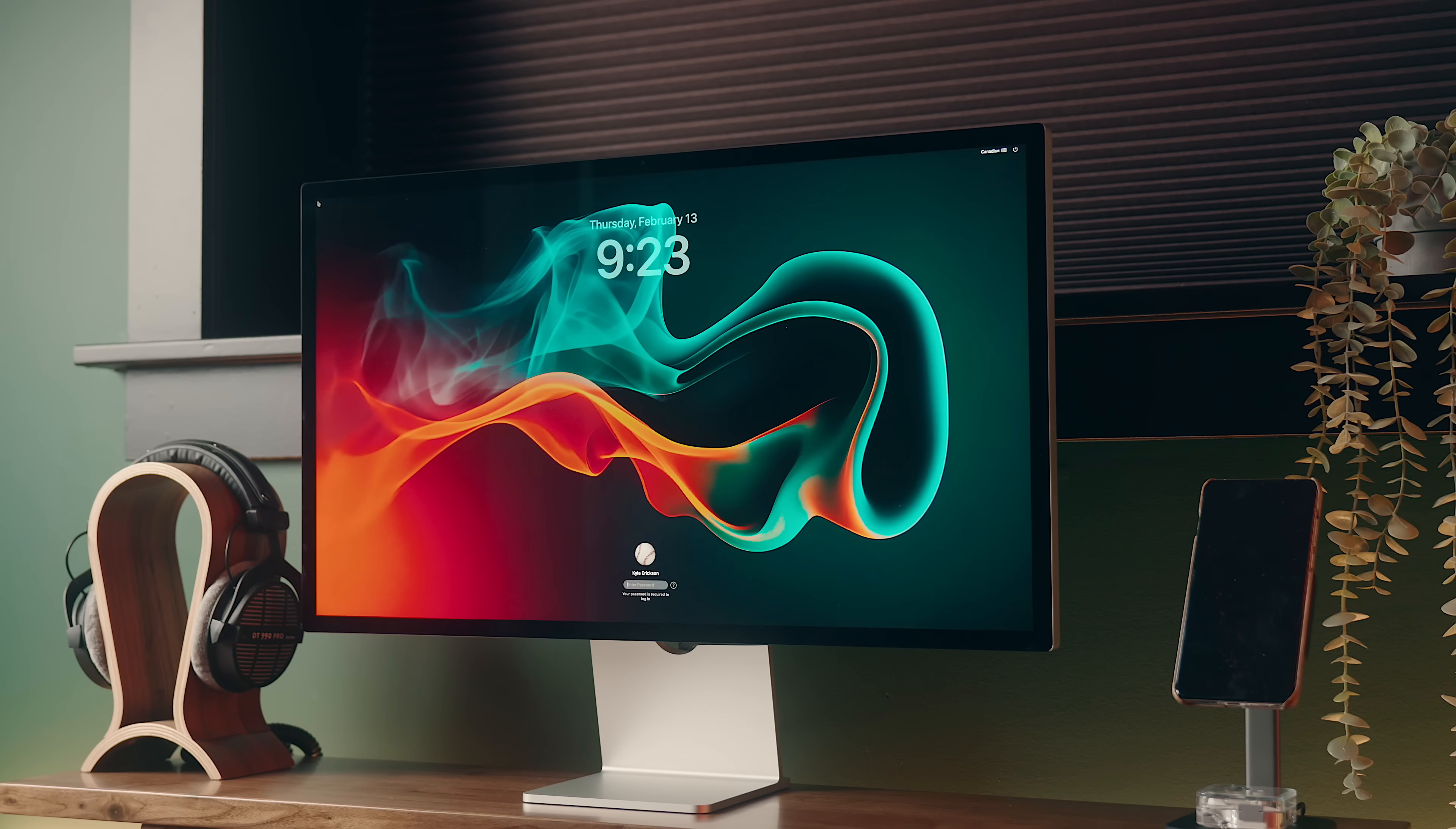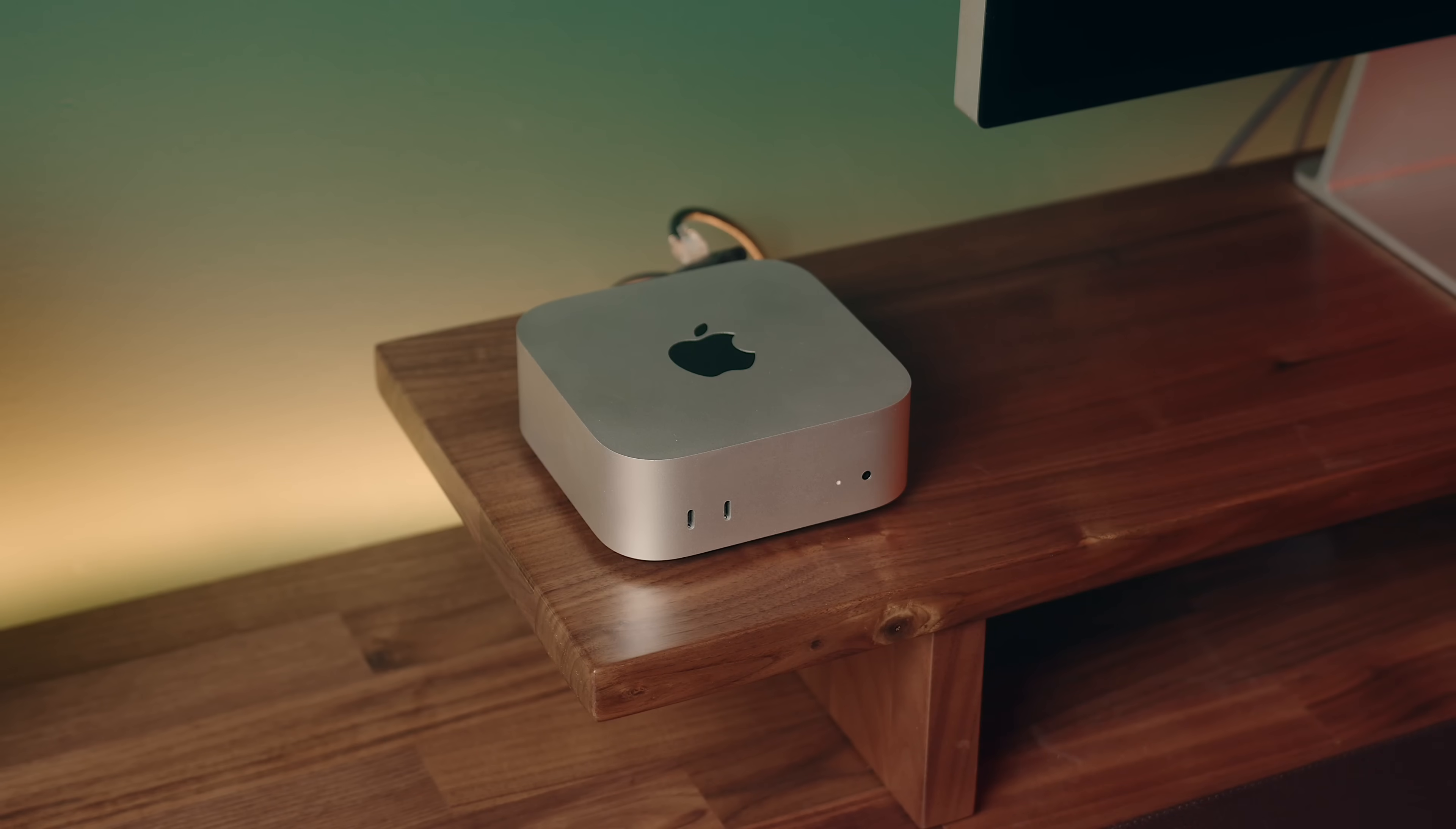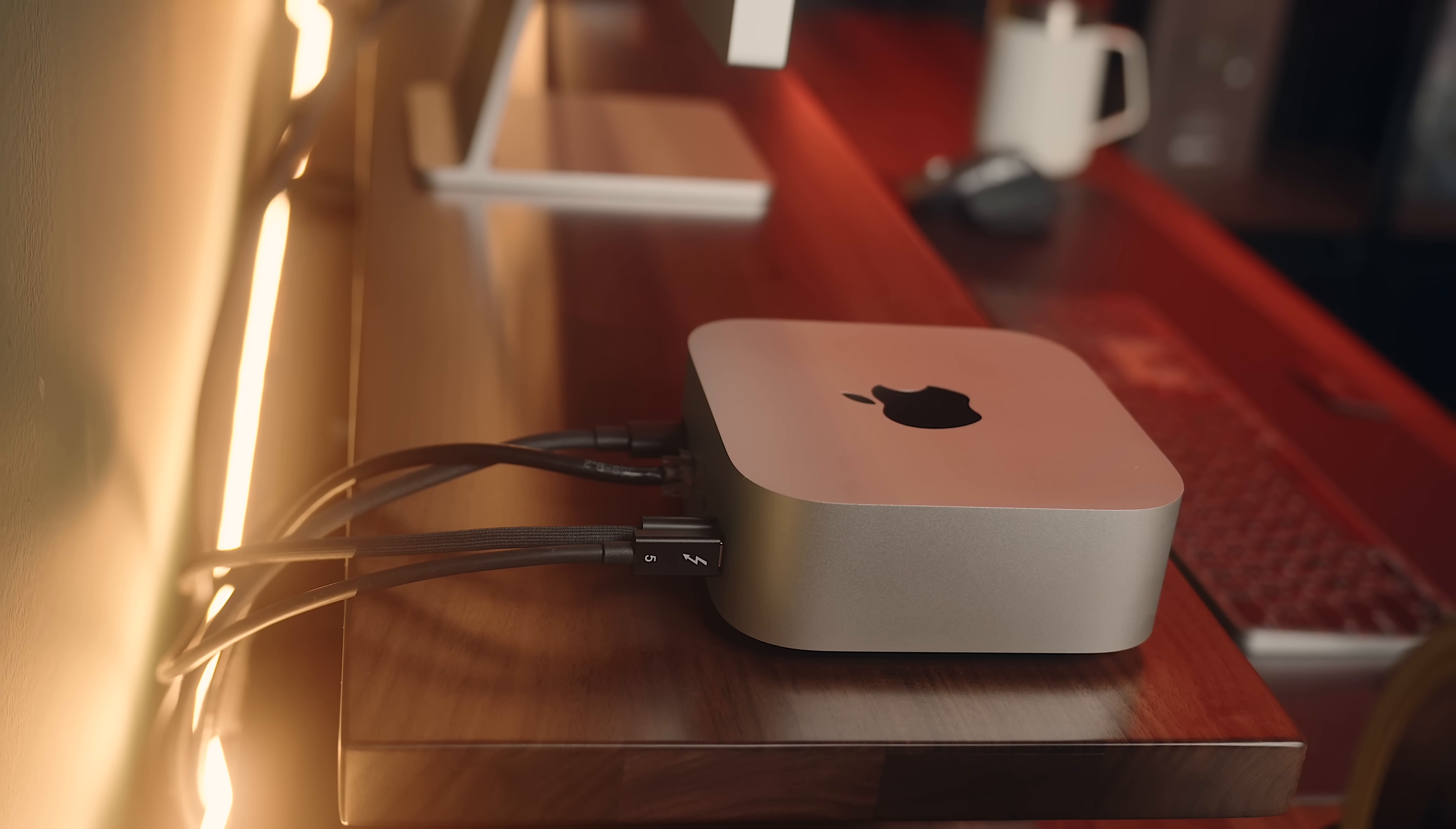But the number of times that I've actually turned this machine off or on with that button is probably still in the single digits. The only time I really ever touch the power button is when I unplug the Mini and move it, and I've never really noticed it, so I'm still fine with that location.